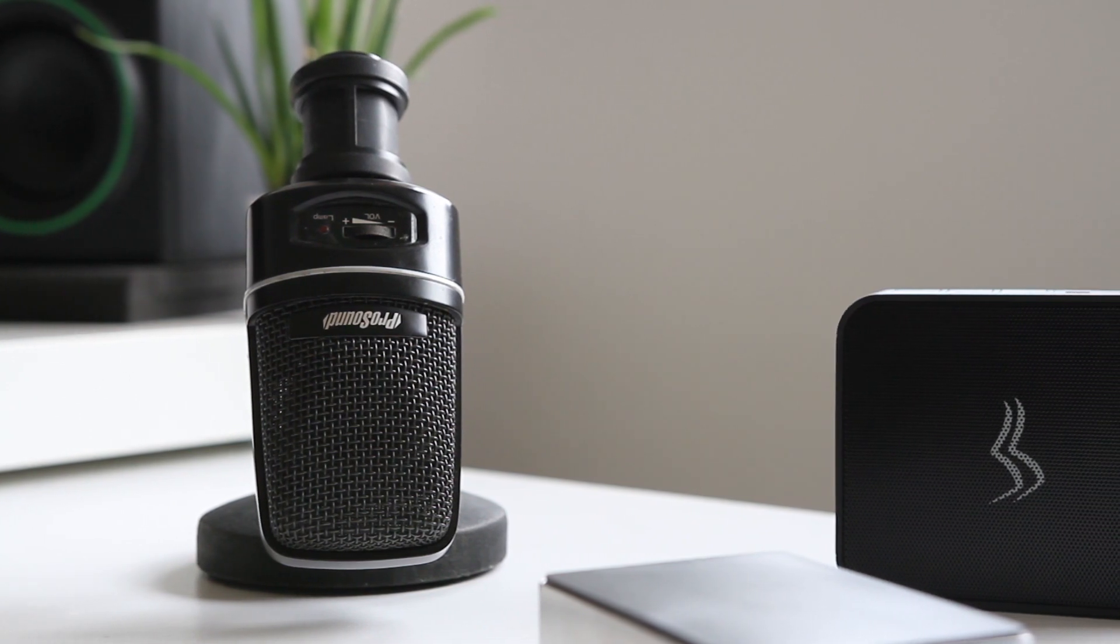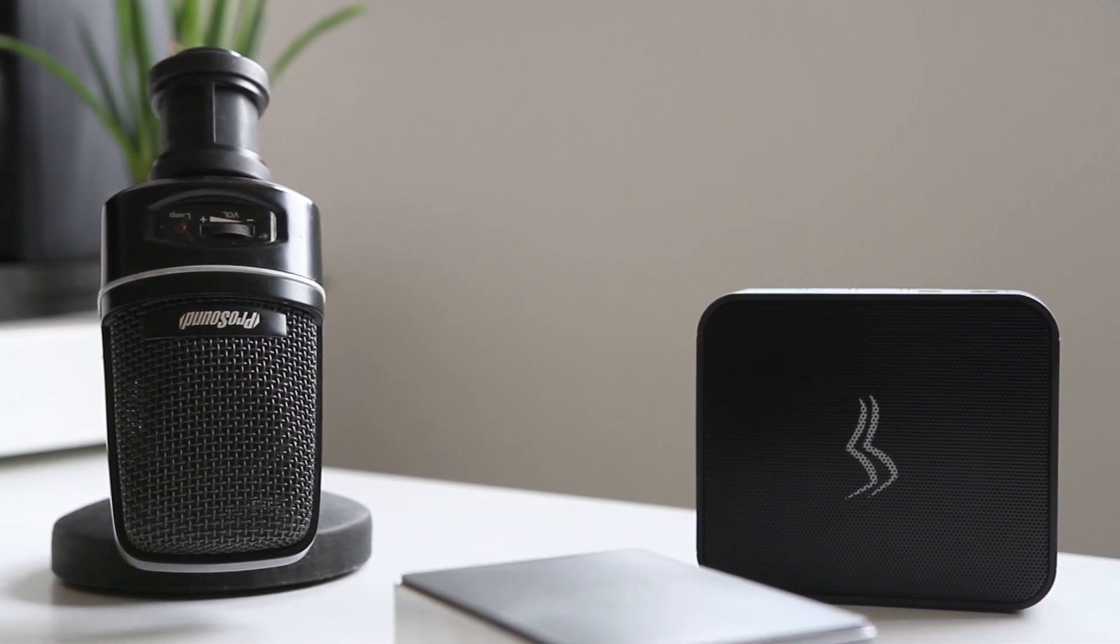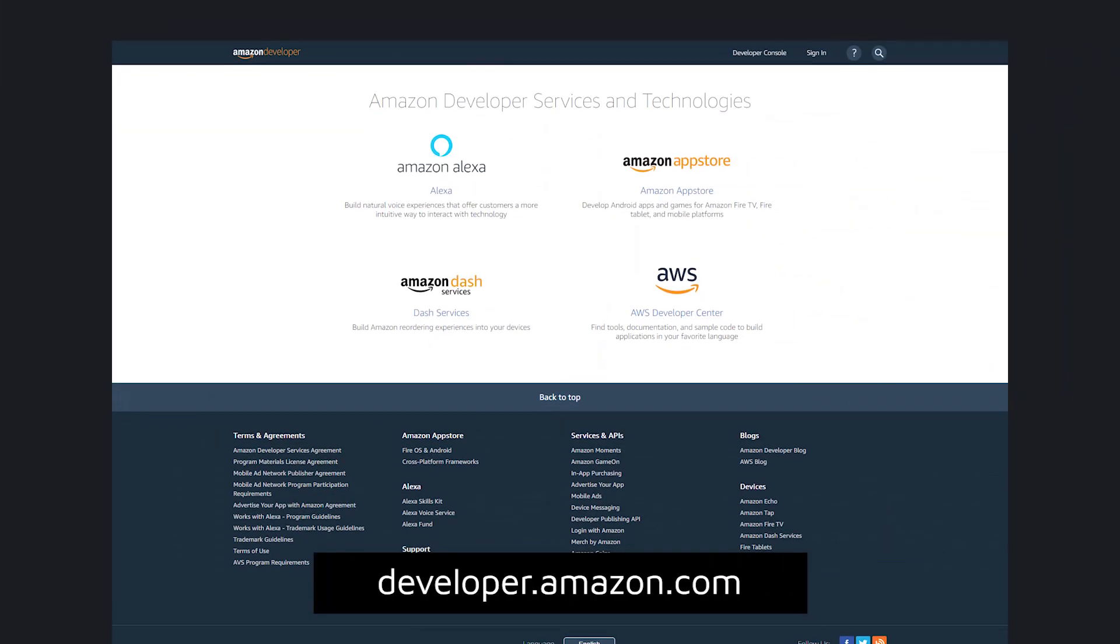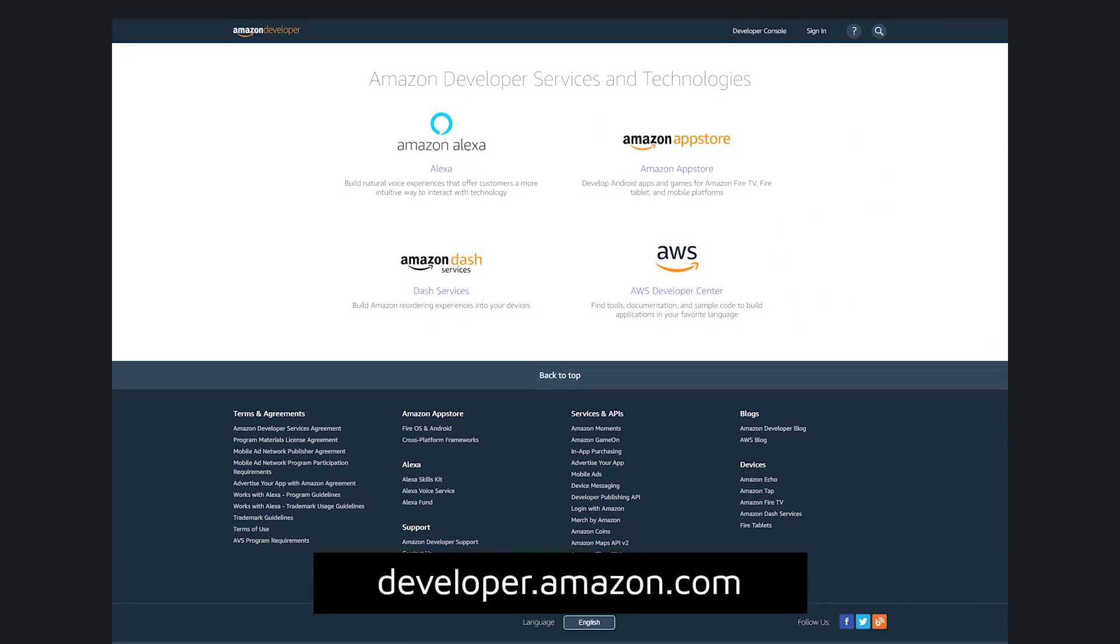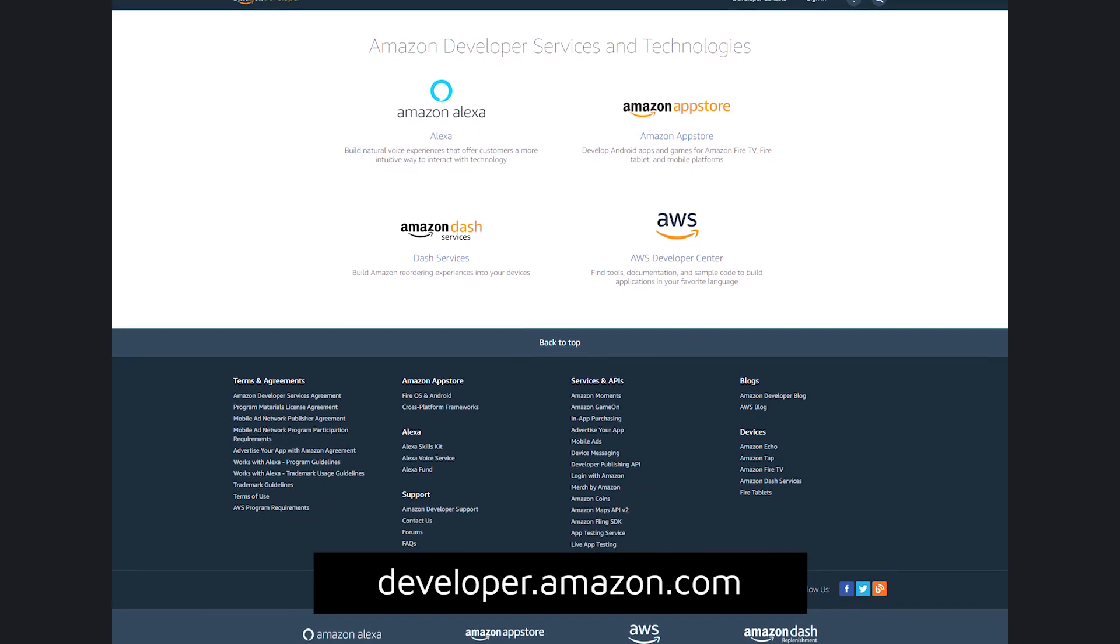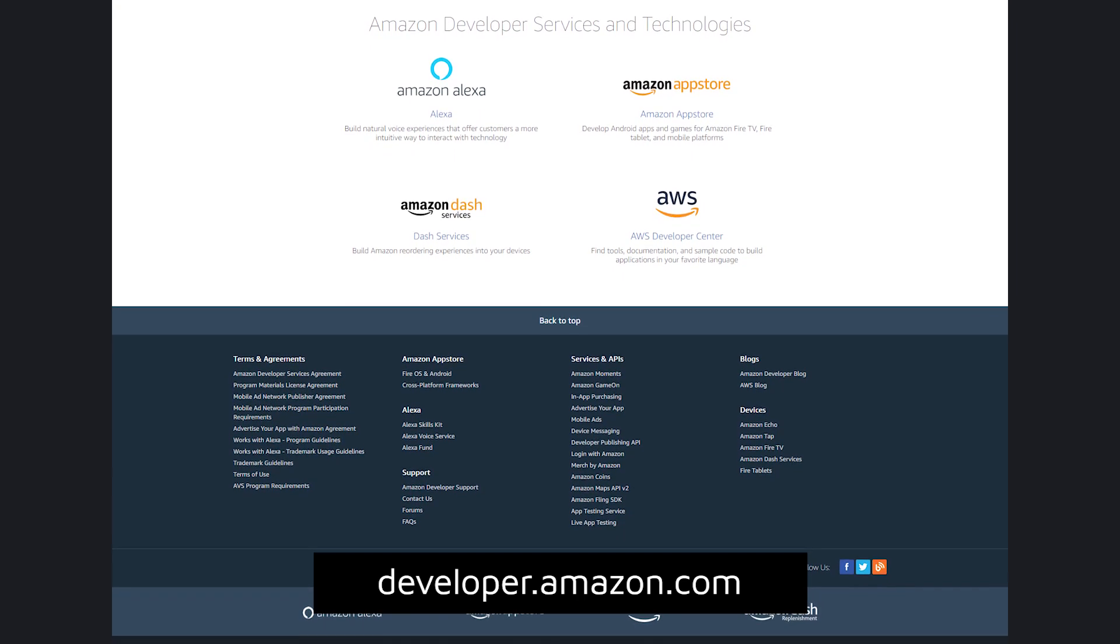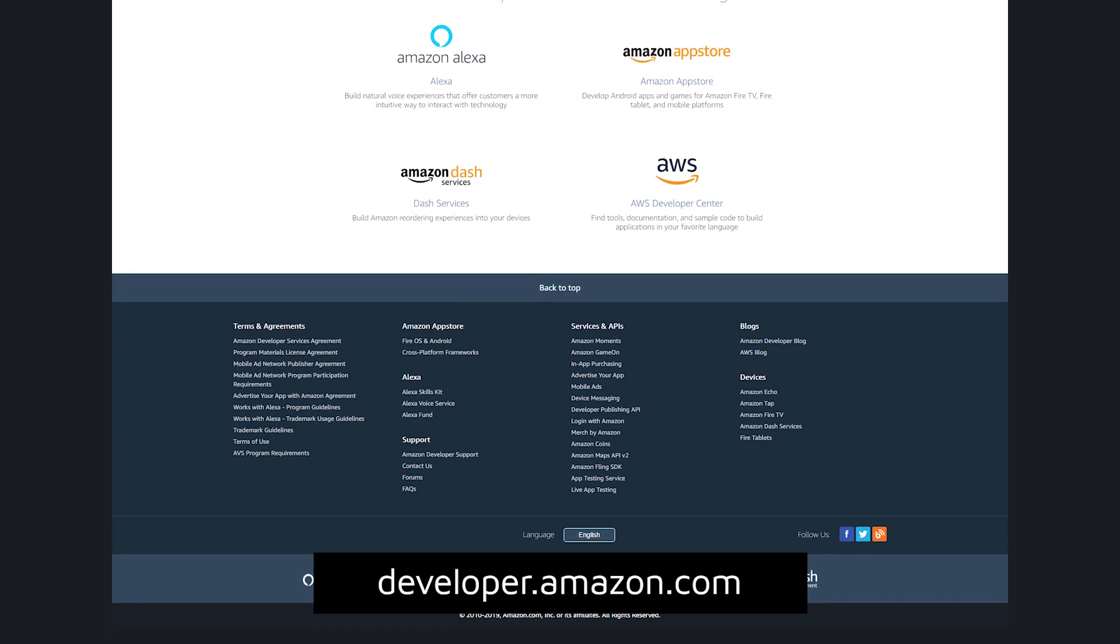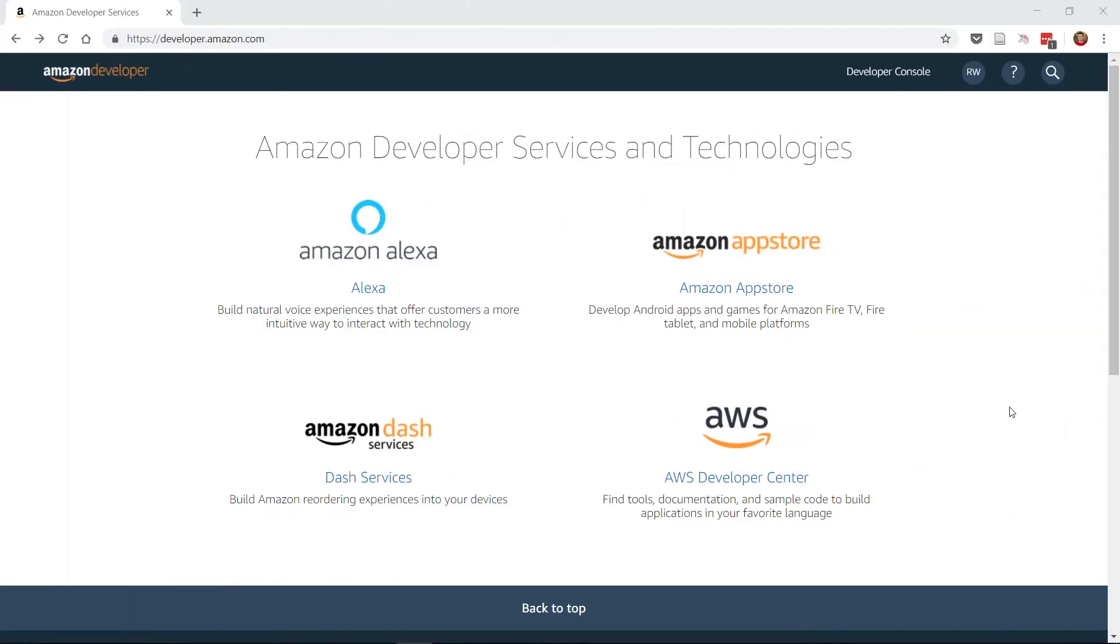But before we can start setting up anything on the Raspberry Pi, we'll need to create an Amazon Developer Account. This can be done by going to the Amazon Developer Services and following the procedure and prompts for creating an account. Now that you've logged into your Amazon Developer Account or signed up, it's time to configure the Alexa service under the Developer Account so that you can use Alexa on the Raspberry Pi.